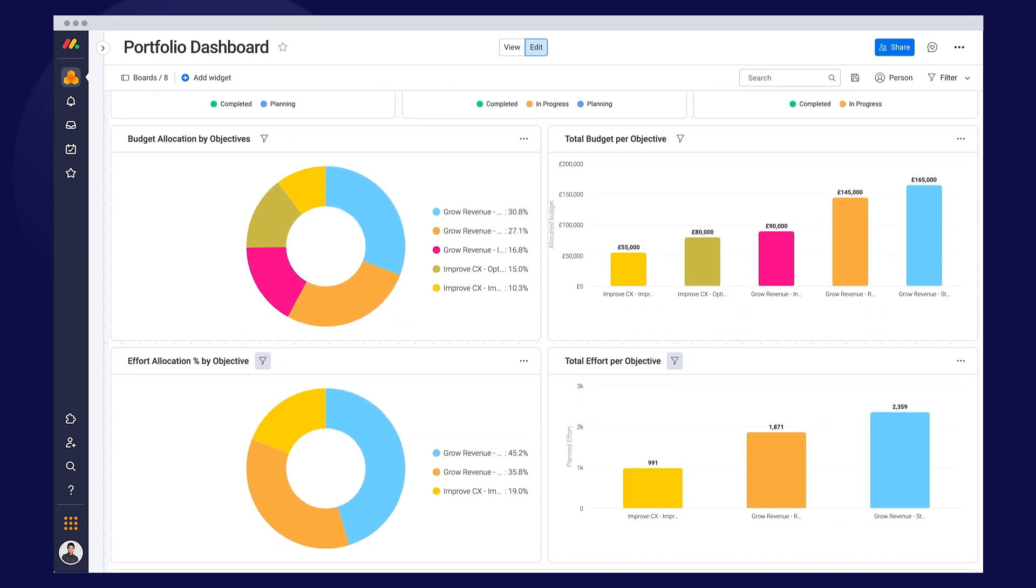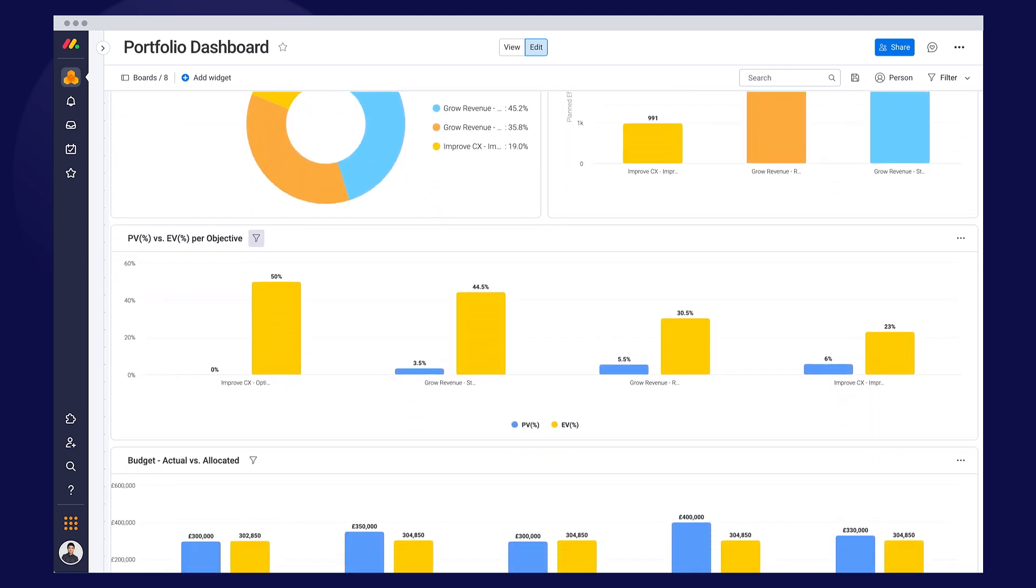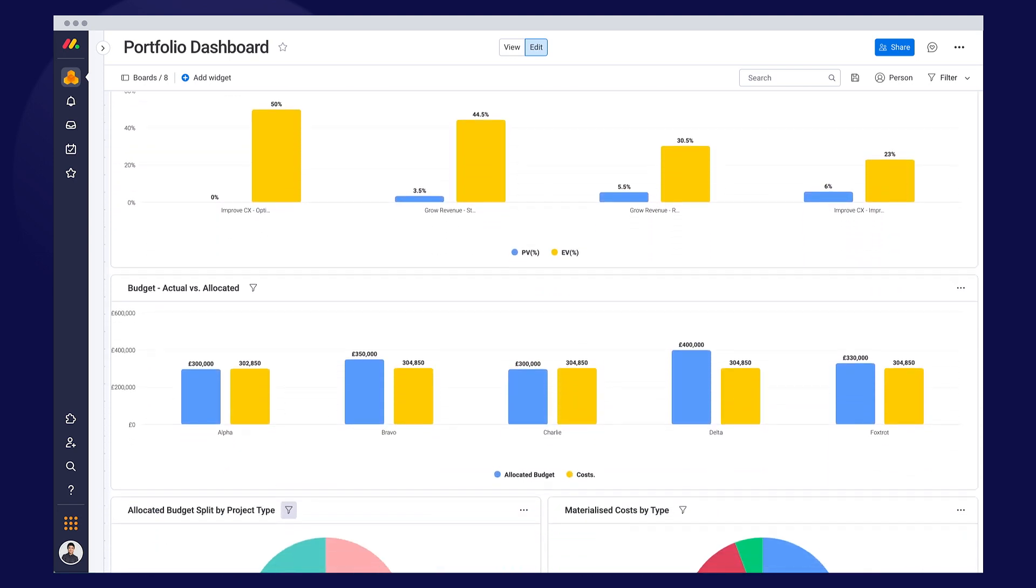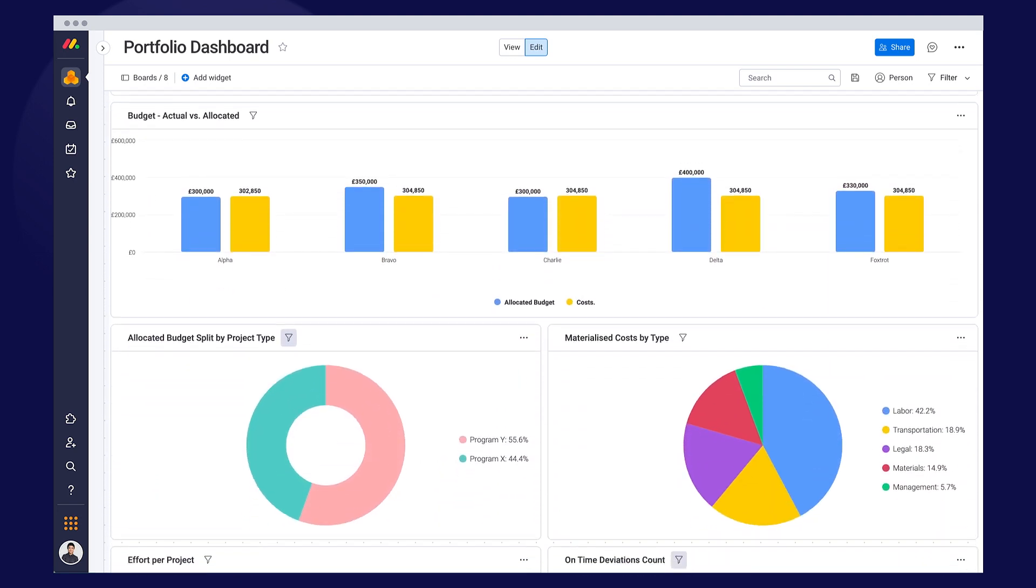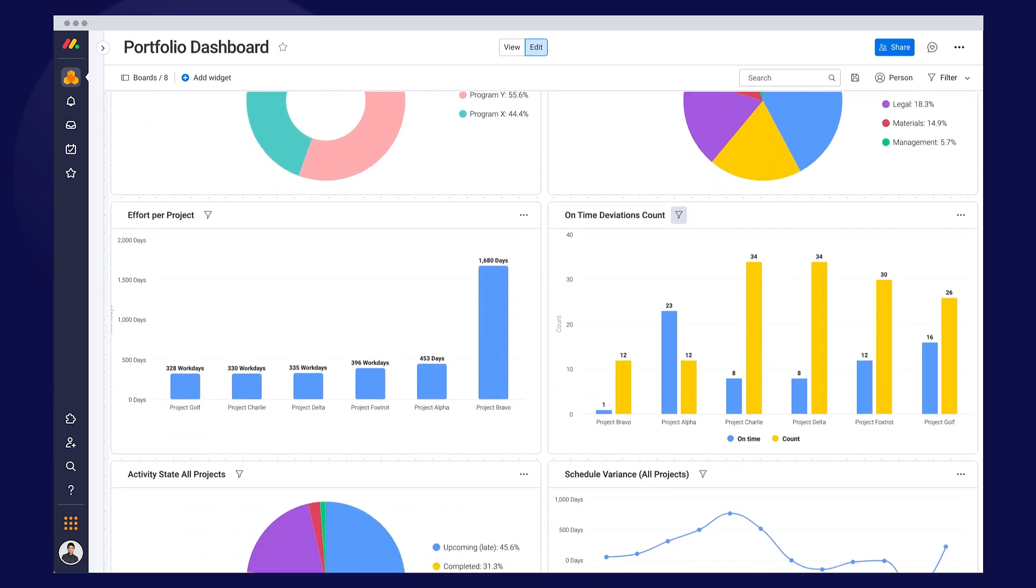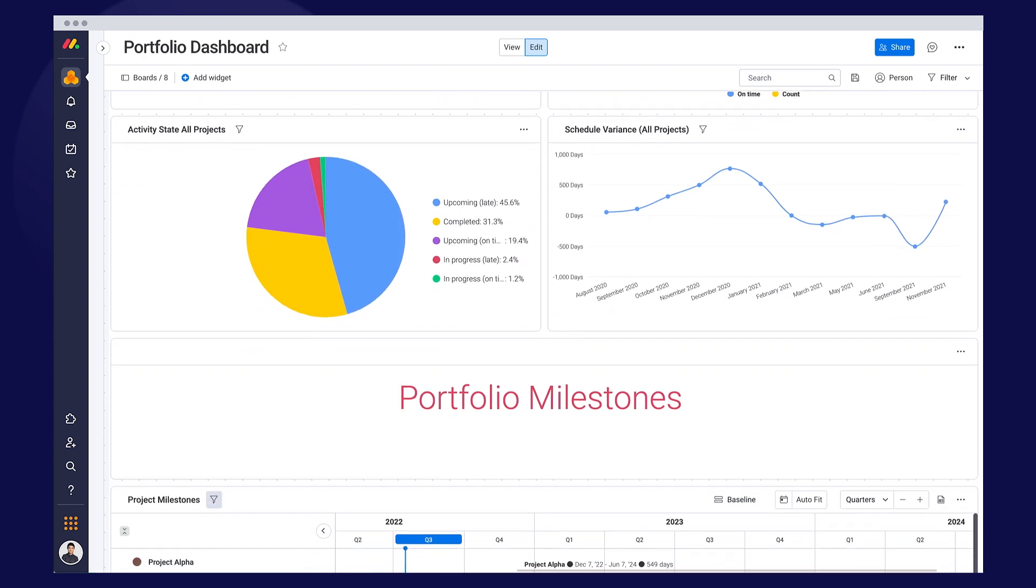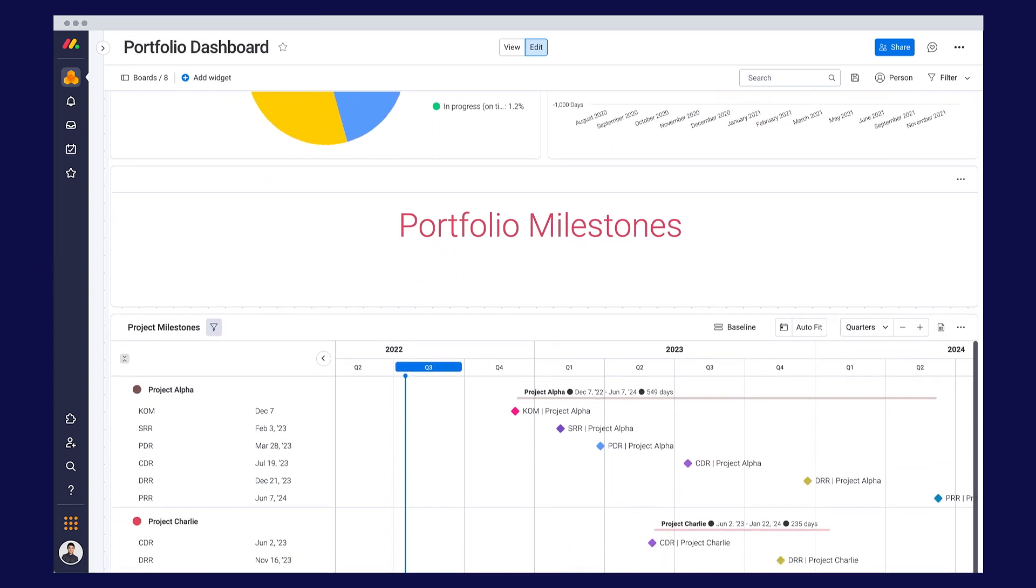It pulls data from all your projects, so you instantly spot bottlenecks and trends to improve your processes, deliver on budget, and think ahead to exceed your goals.